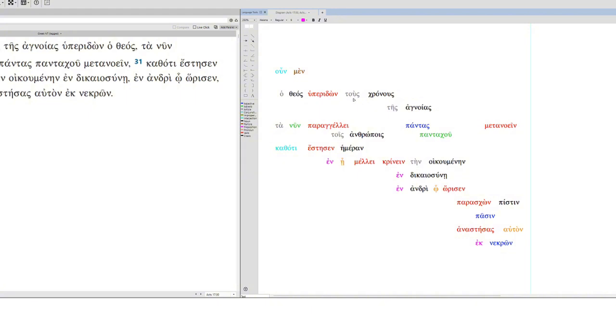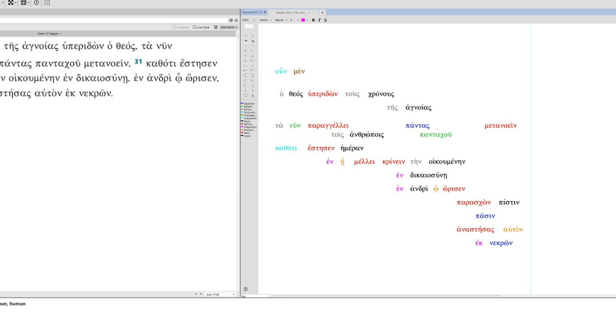We have this phrase down here. Still, I would argue with krino, to judge. Intends to judge in a man whom he appointed. And then lastly, we have two nominative participle phrases. So he gave, or giving faith to all, and raising him from the dead.